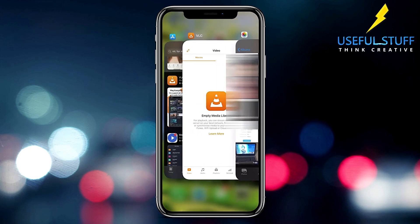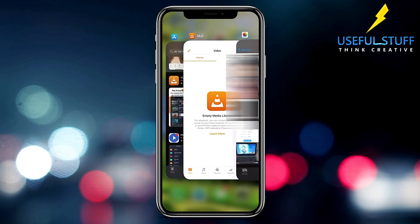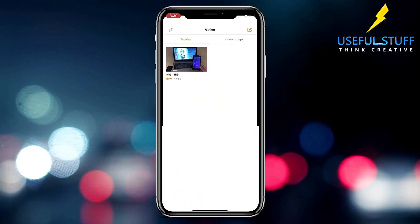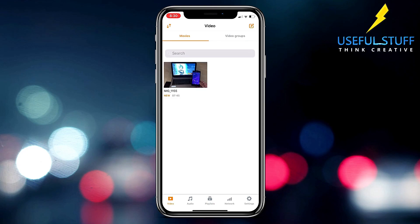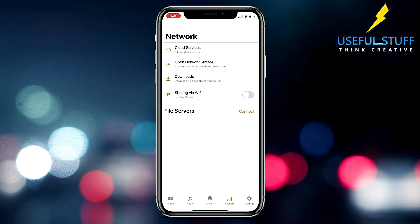Now if you come back to VLC then you will be able to see that same video in your library. Now what you need to do is toggle this on, the sharing via Wi-Fi.